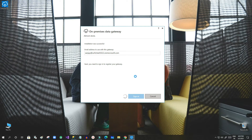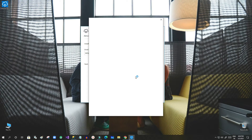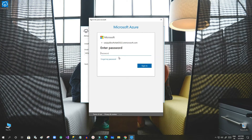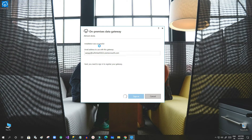Here I am entering my username and clicking Next. I will then enter my password that I use to log in. Once you click Sign In, it will let you configure more configuration points for this on-premises data gateway.